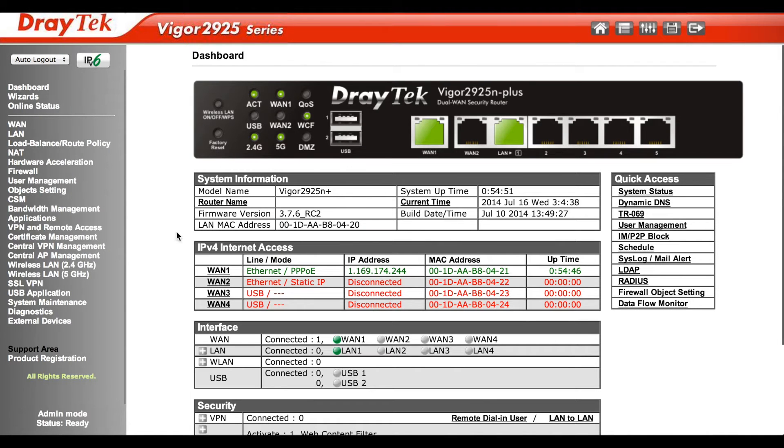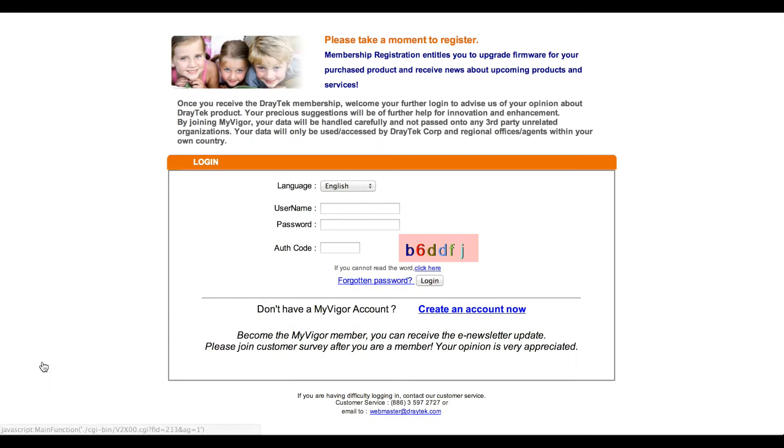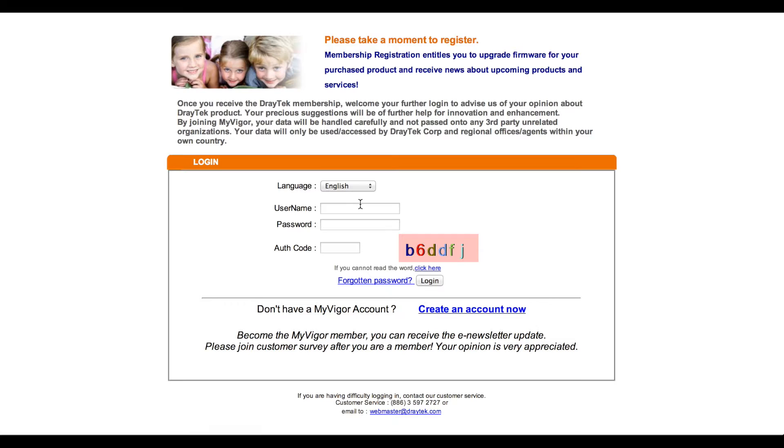On the Draytech device dashboard, click product registration. If you don't have a MyVigor account yet, you can create one now. Log in with the necessary account information to access your profile.